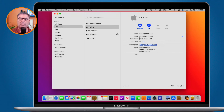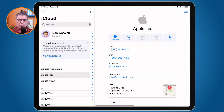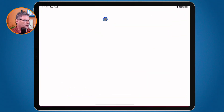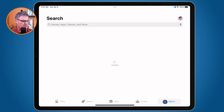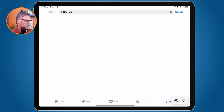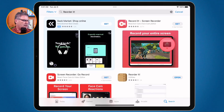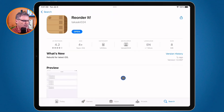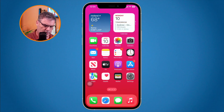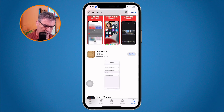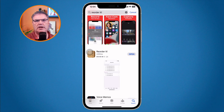Now let's find it in the App Store so you make sure you're getting the right app. When I purchased it, it was only 99 cents — not a bad deal. I go to the App Store, tap Search, and type in 'ReOrder It' — it does have an exclamation point, but if you don't type the exclamation point you'll still be able to find it. There it is — that's the one you want. It is an inexpensive app and not a subscription. On the iPhone, go to the App Store, search for ReOrder It, and it appears right there.